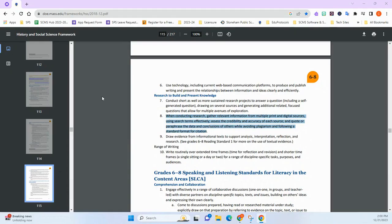So the first thing you need to do is find your document that has your standards and find the standards you want to unpack, whether that's a content standard or a skill-based standard. Right now I'm looking at the Massachusetts History and Social Science Frameworks, the grade 6 through 8 content standards, and specifically the section about researching to build and present knowledge.